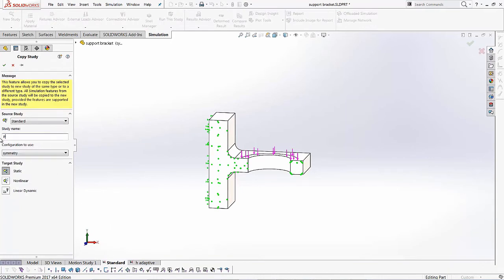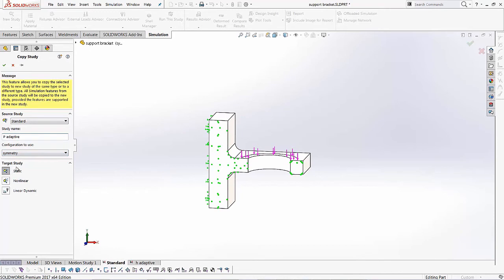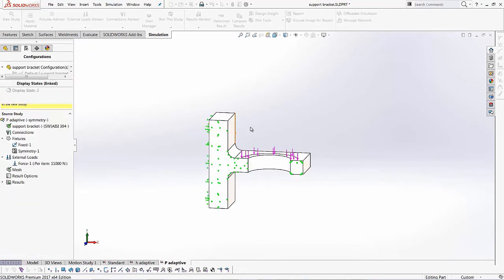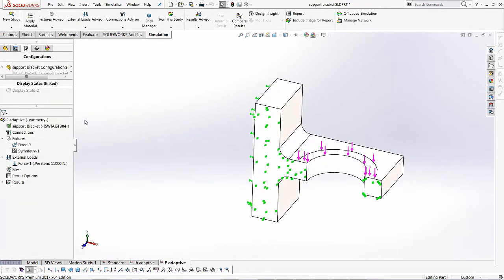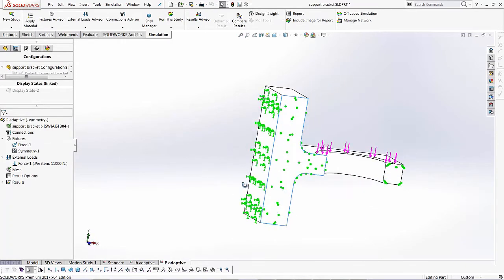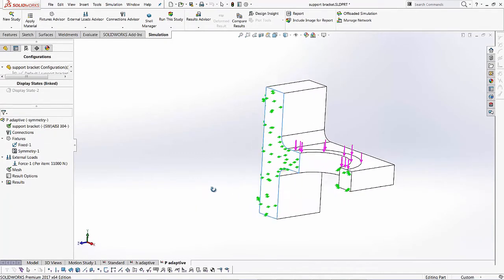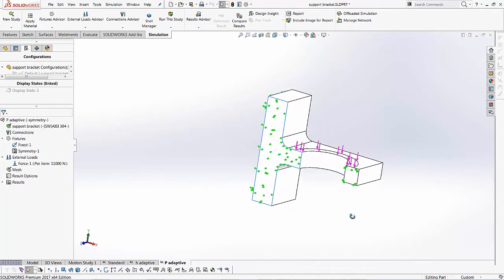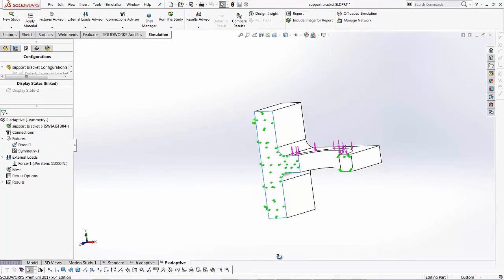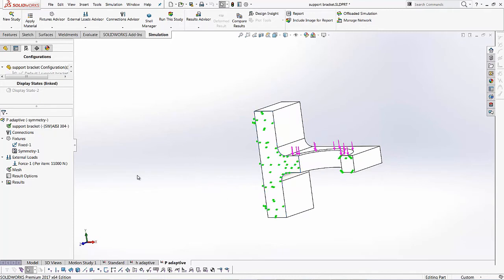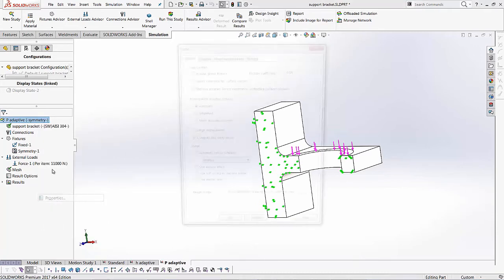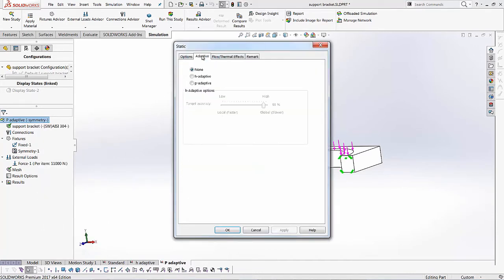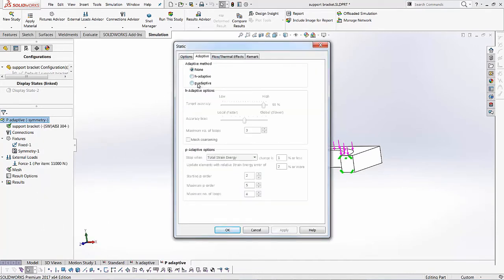And again, I'll give it a new name in this case. I'll call it P adaptive. We're again using the symmetry configuration and I'm running a static study as well. So we'll hit the green check to this and you'll notice all the information is carried from the standard study. So you don't have to re-add everything again. Just the way we changed the H adaptive conditions, I can go into the study property and apply my P adaptive conditions.